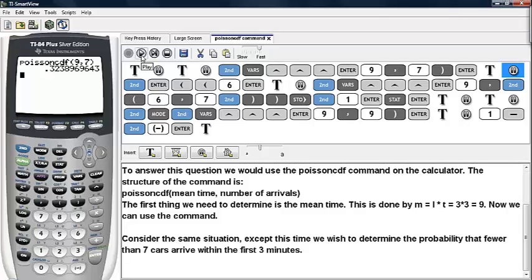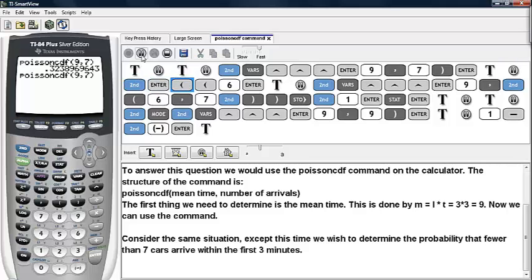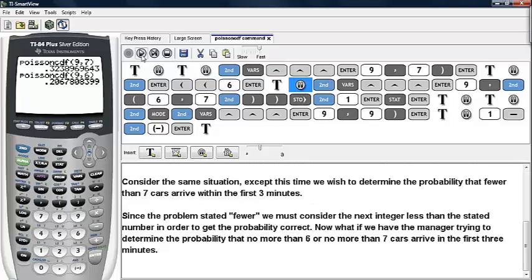Now consider the same scenario, except this time we wish to determine the probability that fewer than seven cars will arrive within the first three minutes. So we go back to the Poisson CDF and change that seven to a six. Since the problem stated 'fewer,' we must consider the next integer less than the stated number in order to get the probability correct.